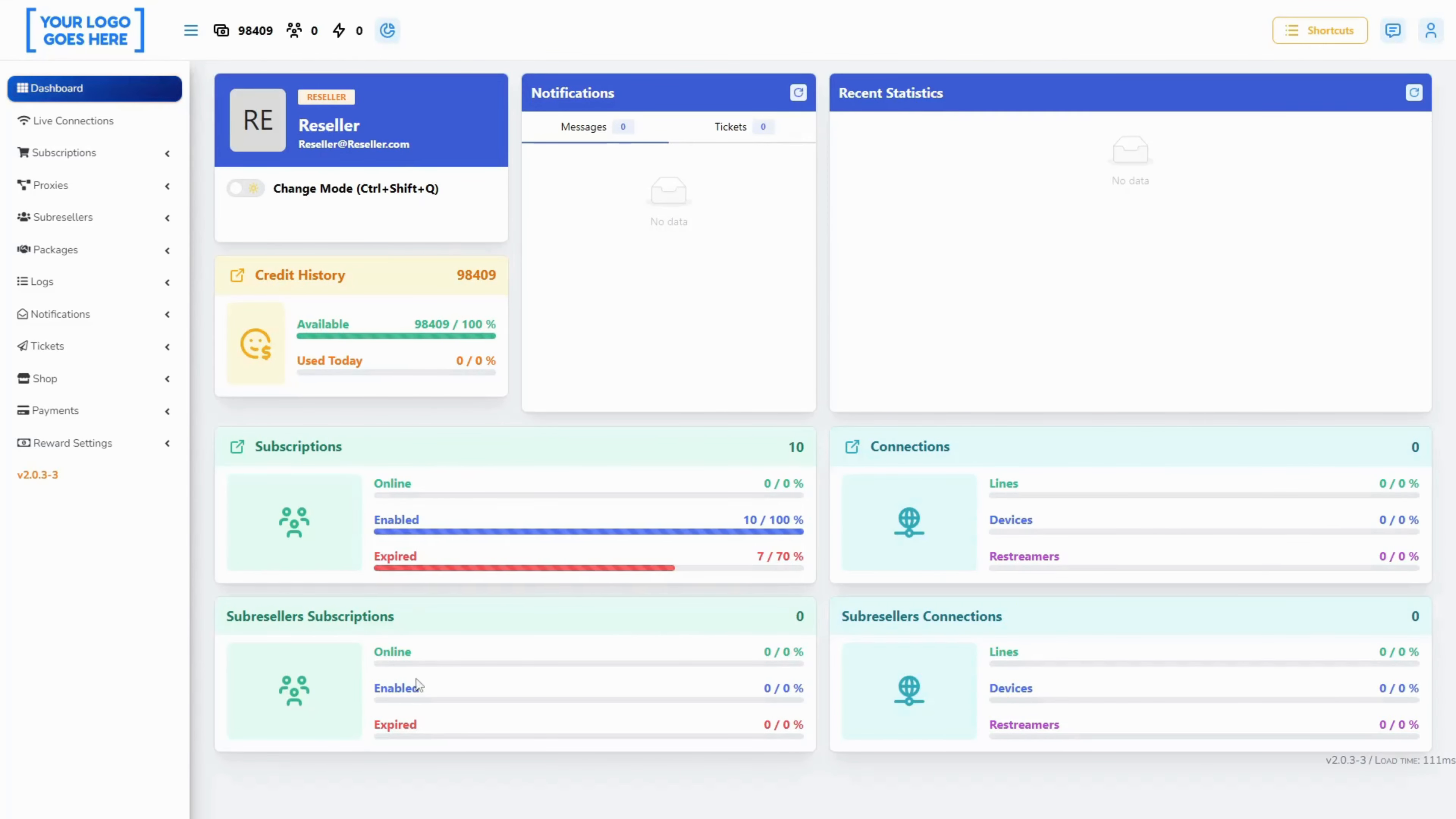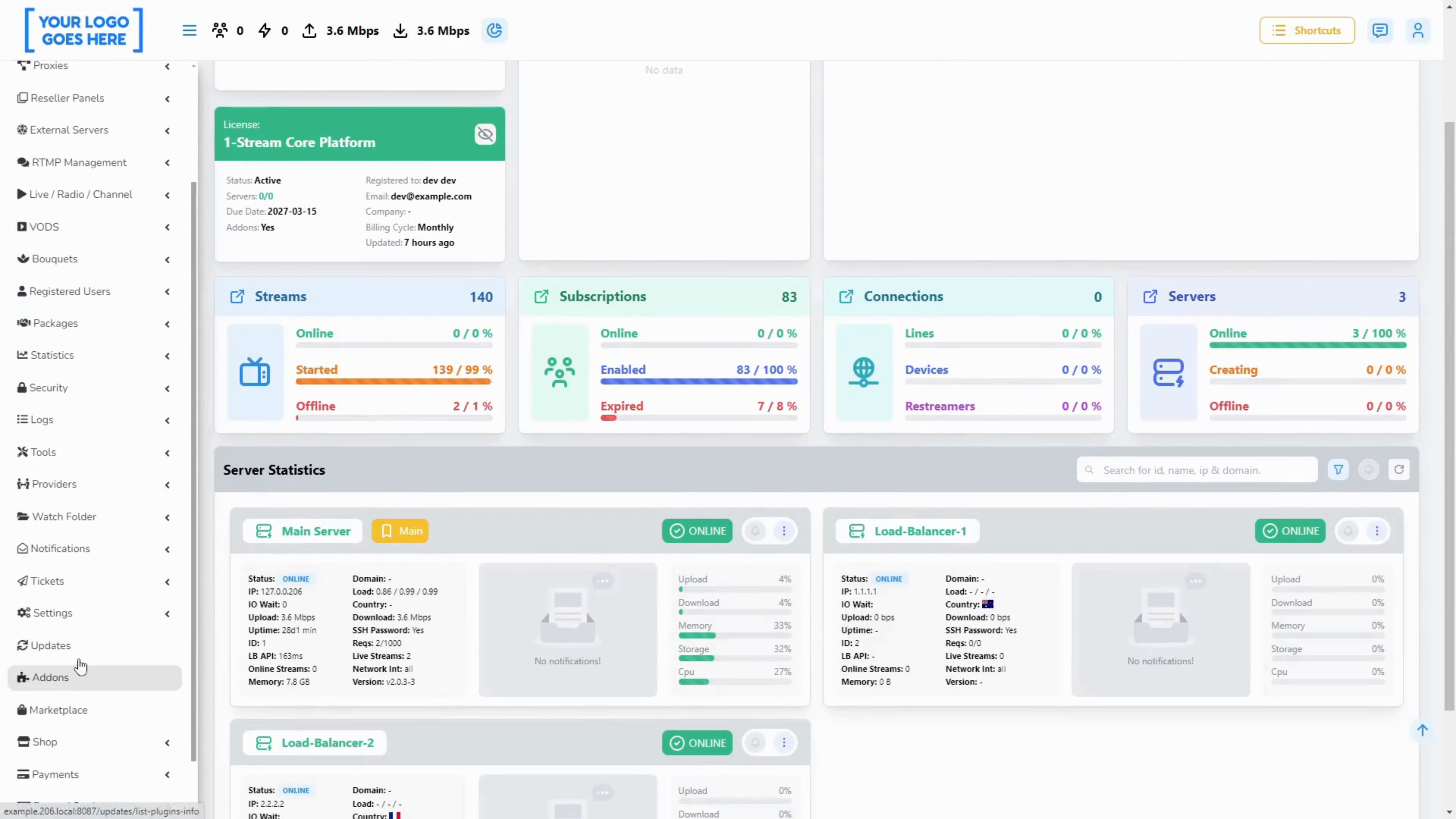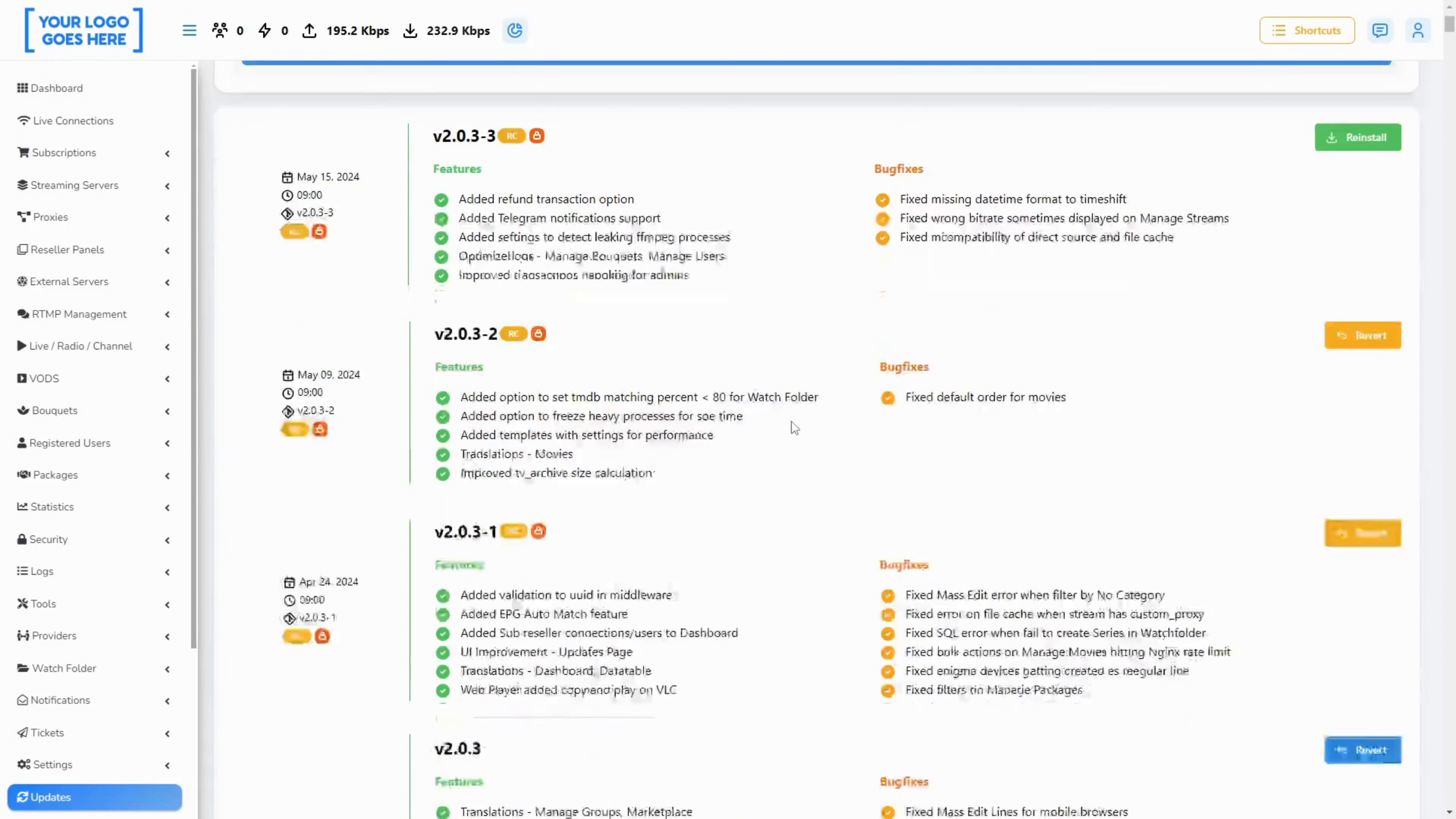UI improvement updates page. We are continuing with migrating the panel's pages into ReactJS. This version is the updates page.